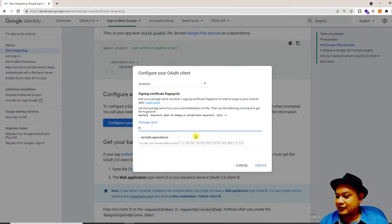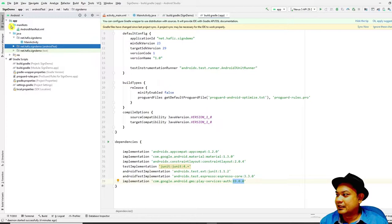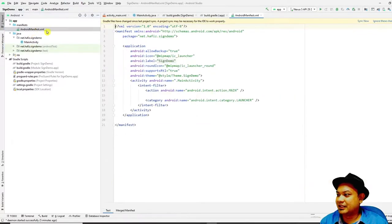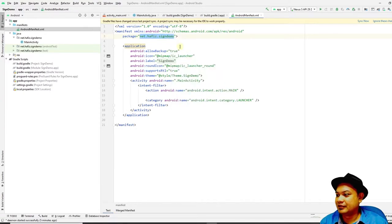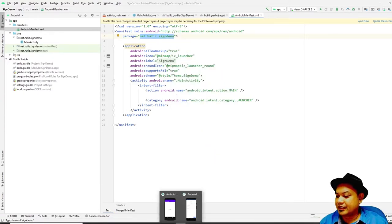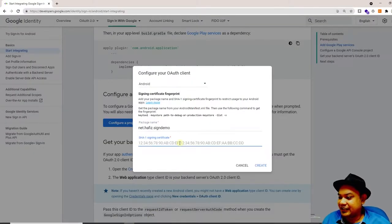To obtain your package name, go to the manifest — specifically AndroidManifest.xml — double-click it, and your package name is written at the top as the 'package' attribute. Your package name may vary. Just copy this and paste it into the website. Then you have to get the SHA signing certificate. If you are testing or debugging your application, you have to use the keytool with your keystore file.